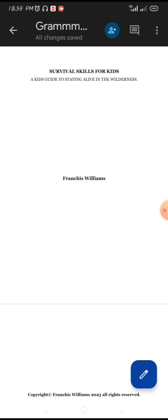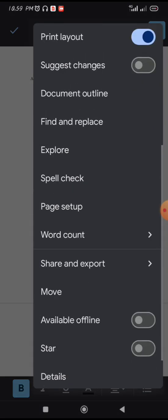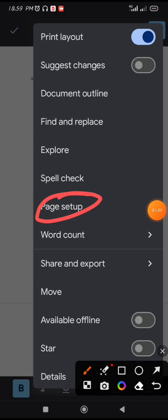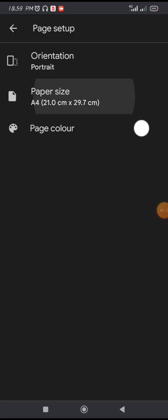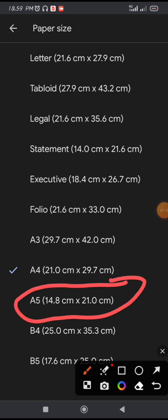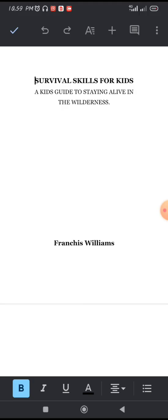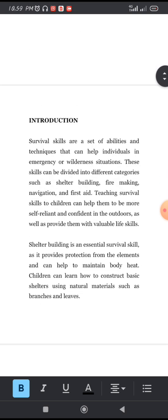Click on the pen with the blue icon — that's the edit button. Then click on the three dots again, go to Page Setup, and choose A5. A5 is equivalent to six by nine inches, which is what you'll use when designing your book cover in Canva. After choosing A5, go back and you can see the document has changed.